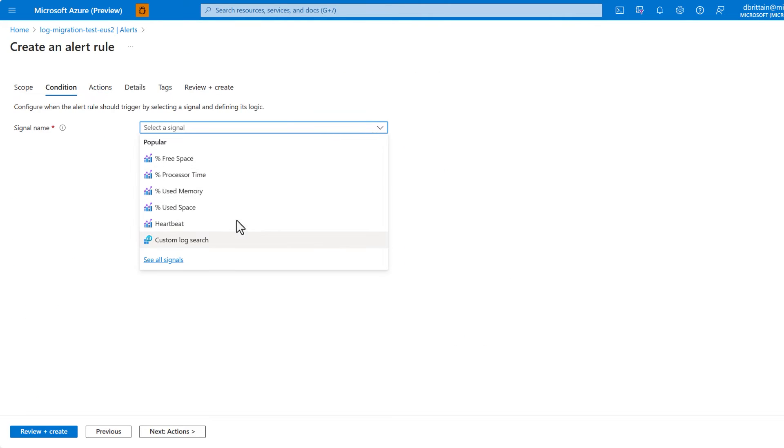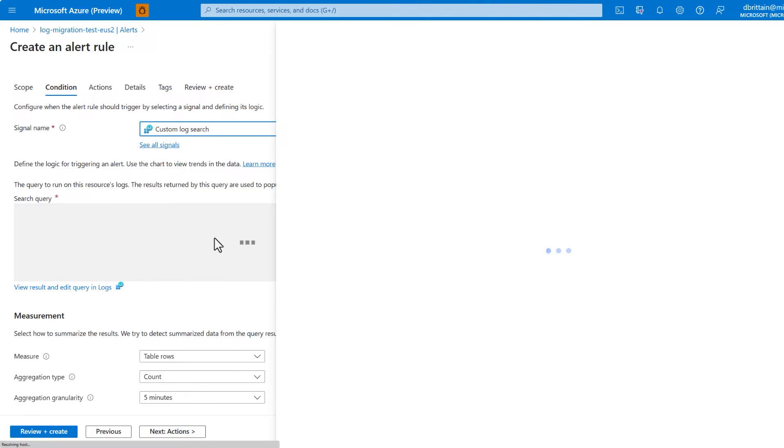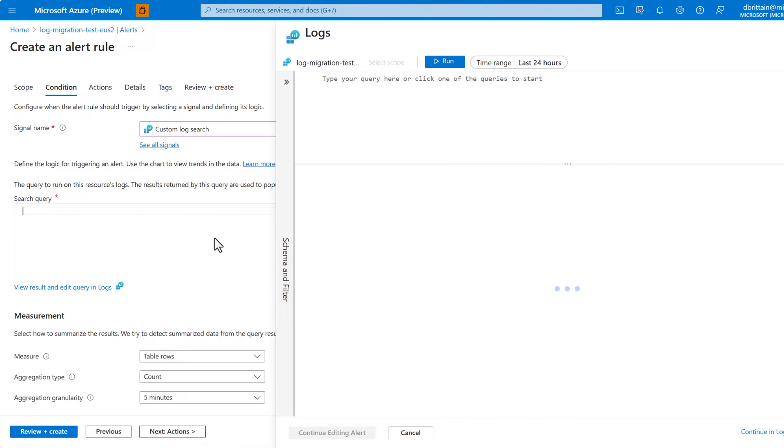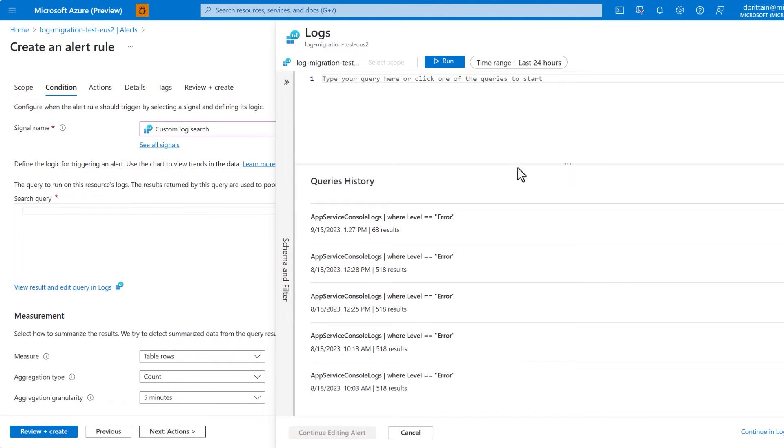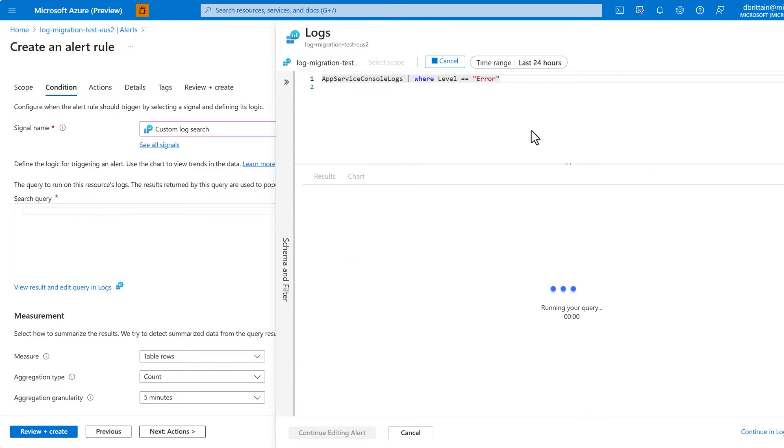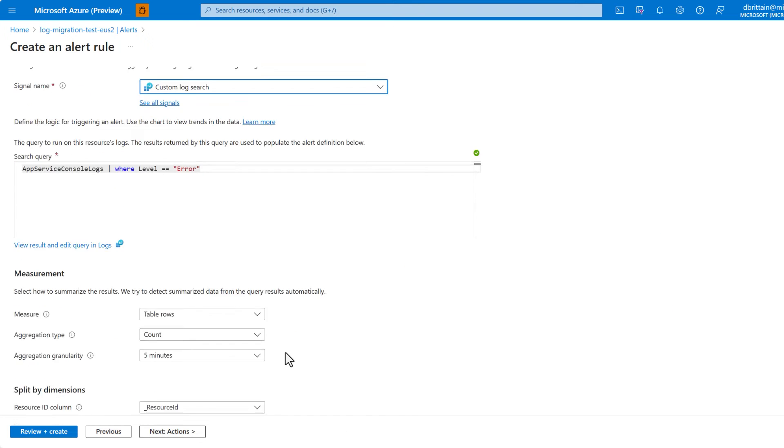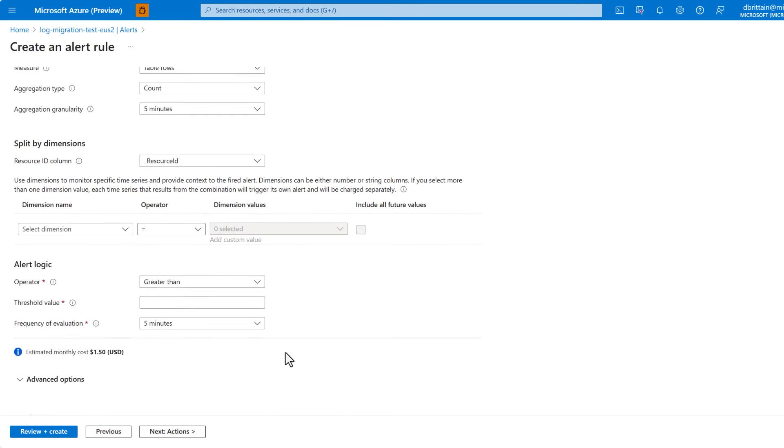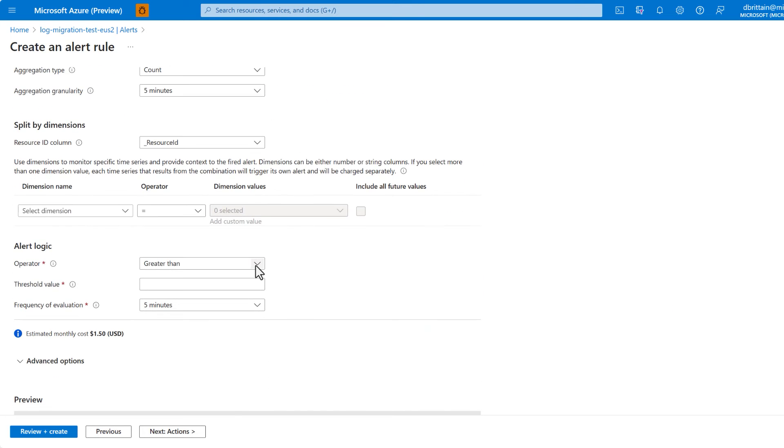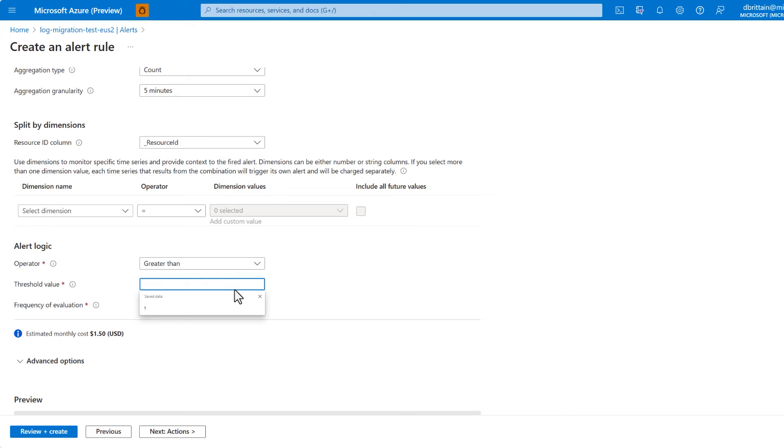This is where you can get creative and engineer your log query to handle anything you need to monitor in your environment or for your application. In this case, we're going to use our same query from before to grab all the console log errors from our app service. After creating our query, then we need to set our alert logic. In this case, we want one or more alert triggers within a five-minute window.